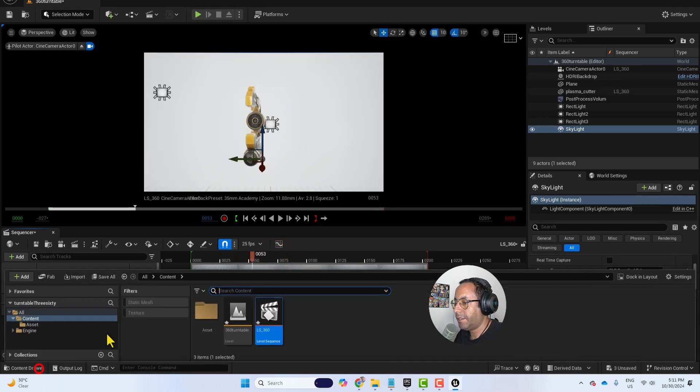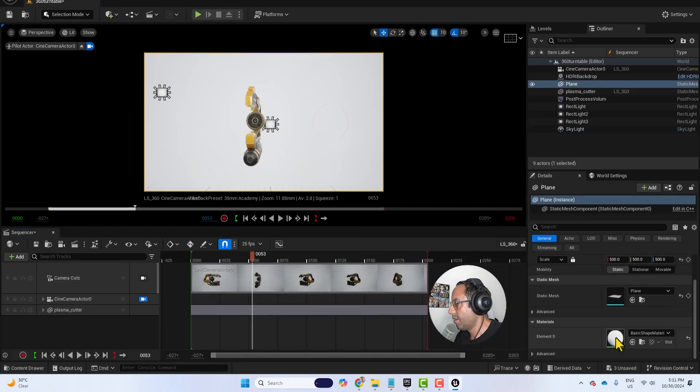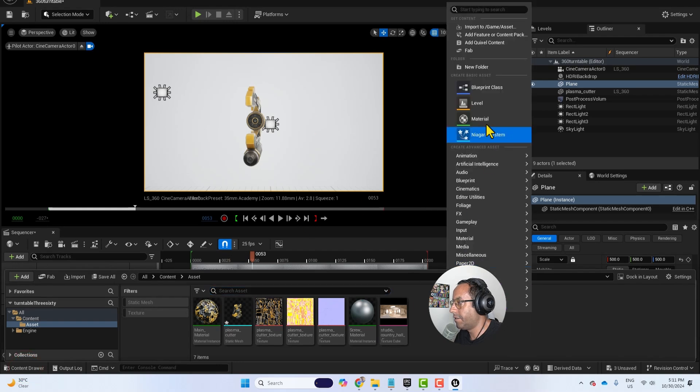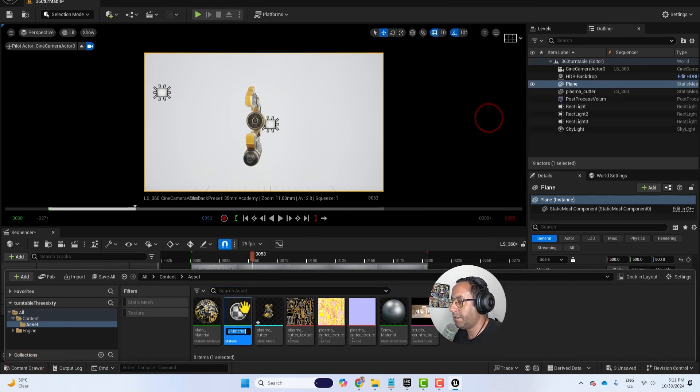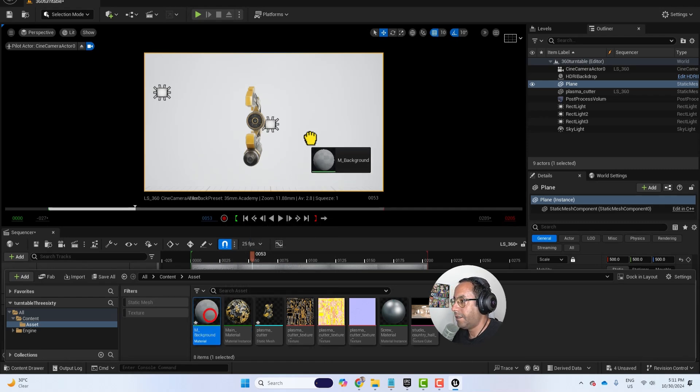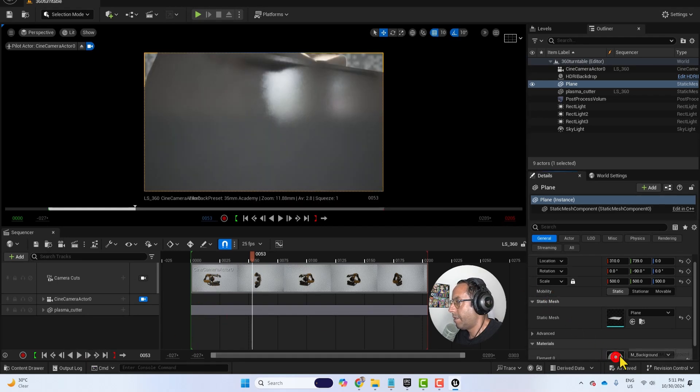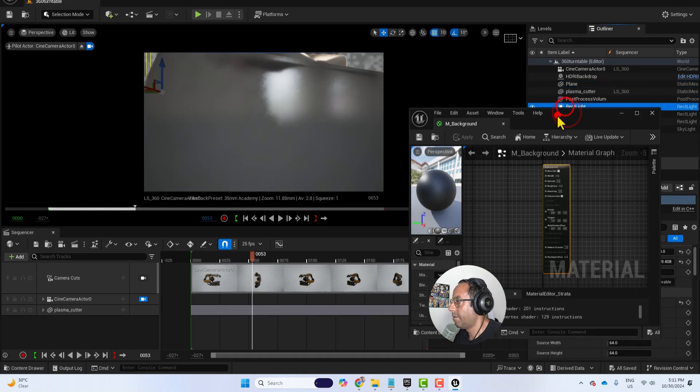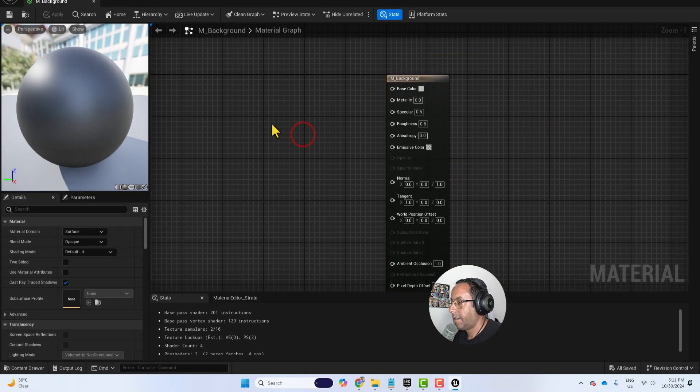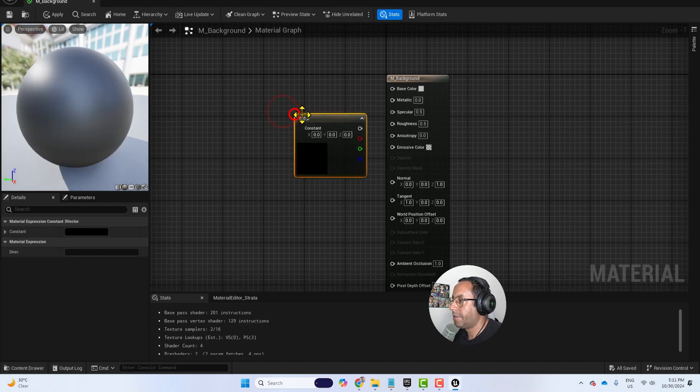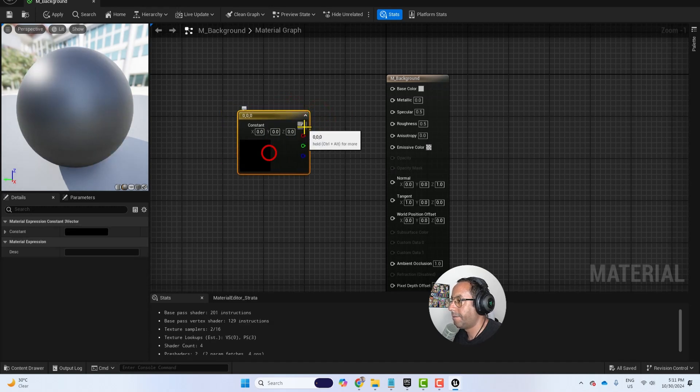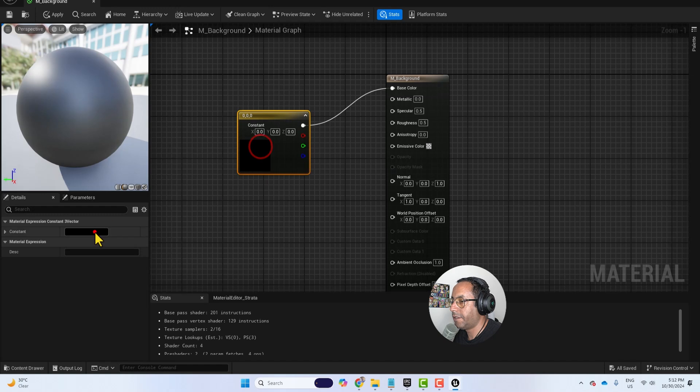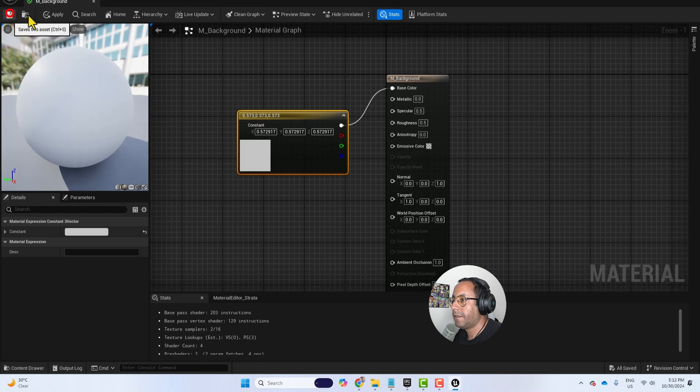Maybe you can adjust the backgrounds, set it to gray. I will make a new material for the backgrounds. Right click, material. And let's call it M background. And I will drag it there. Double click. And I will press three in the keyboard to add a color, three constant vector. And maybe grayish. And just press save.